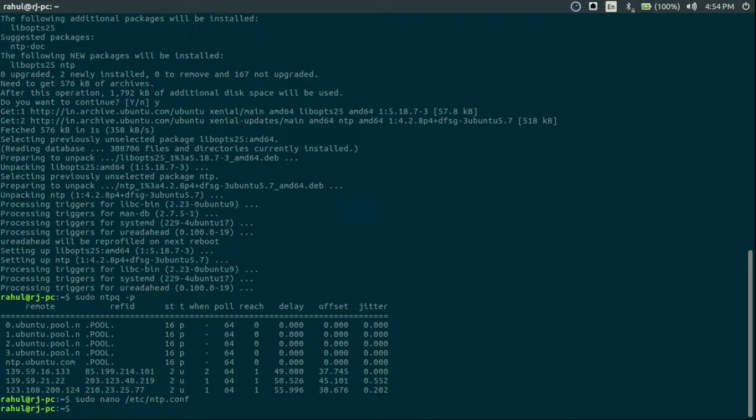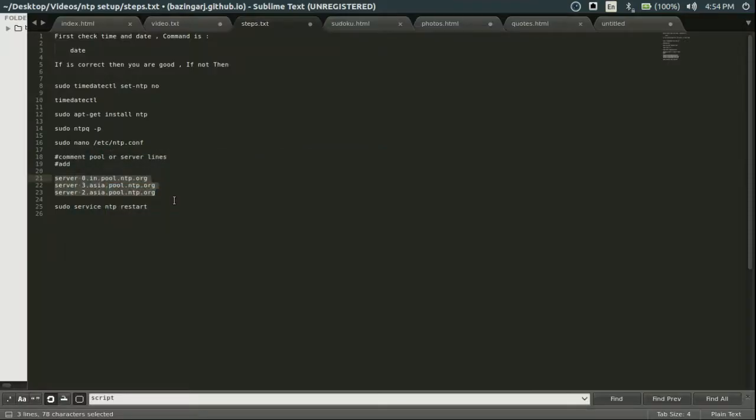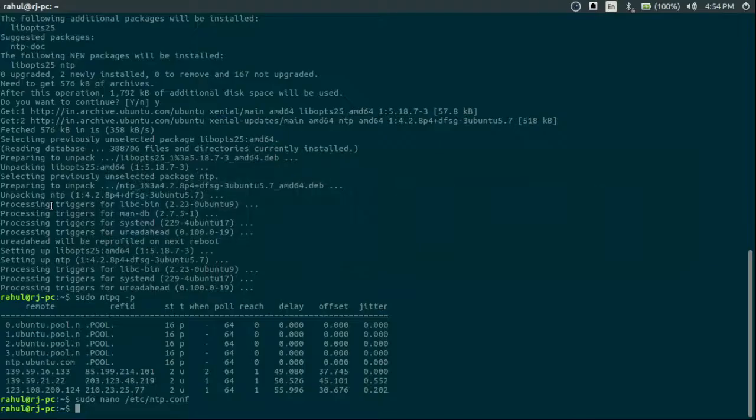Like this. So this is good. Just restart the NTP server.